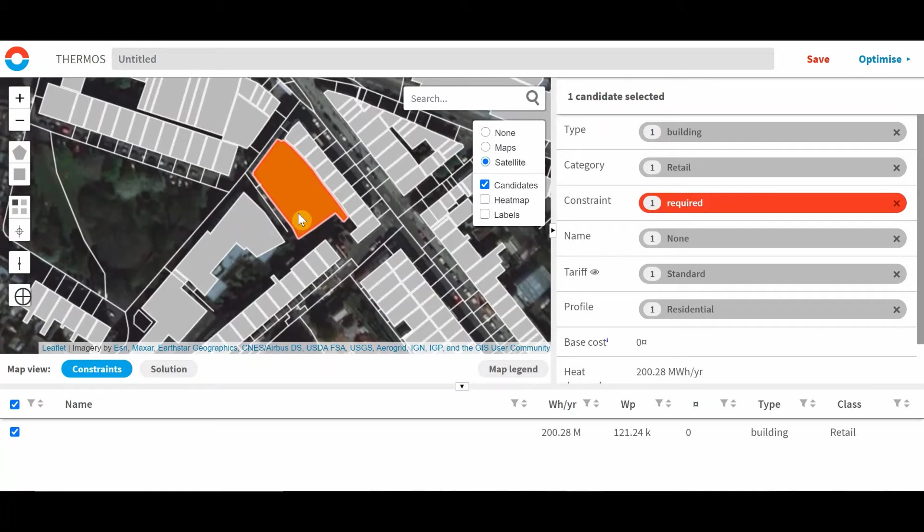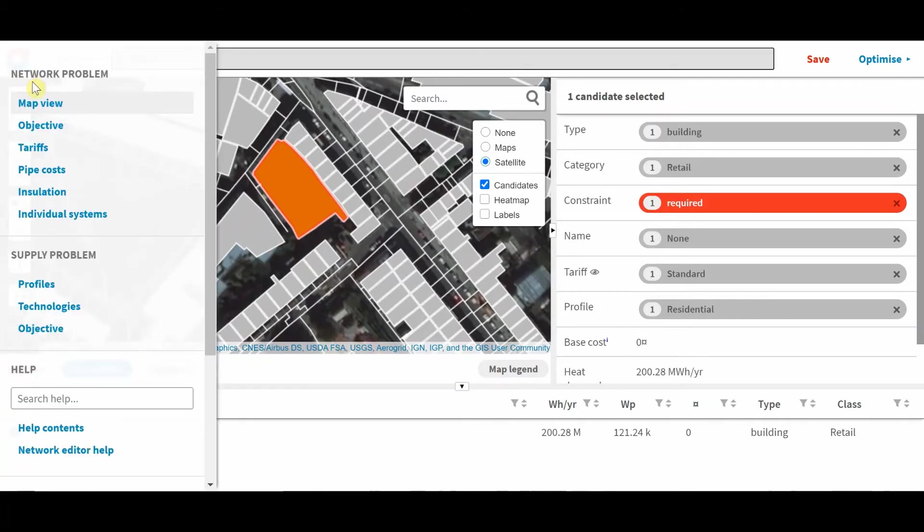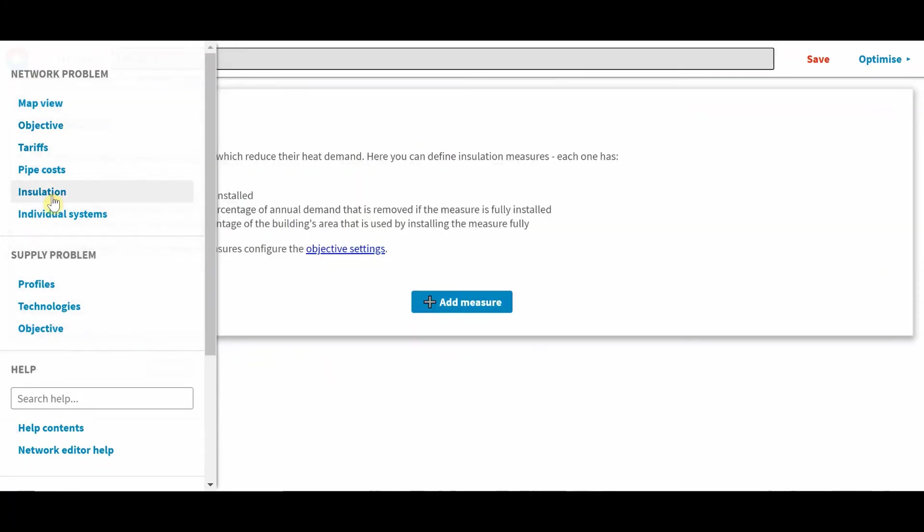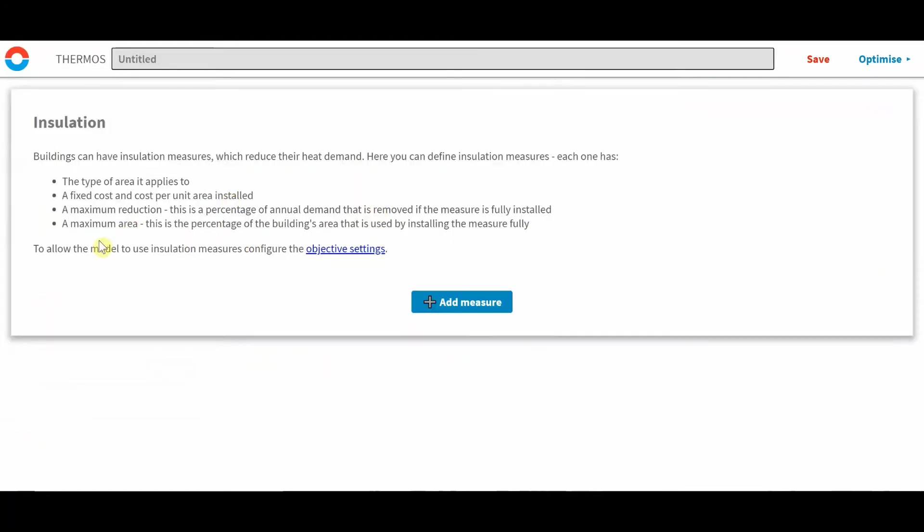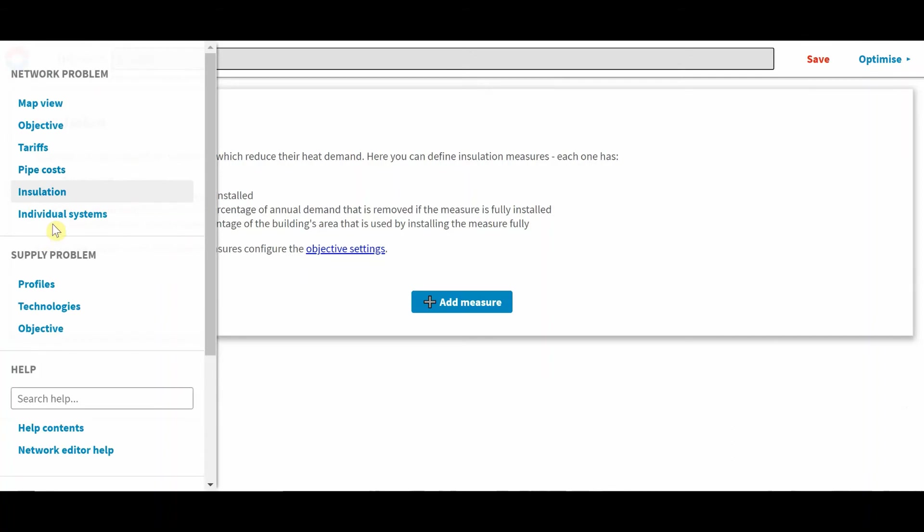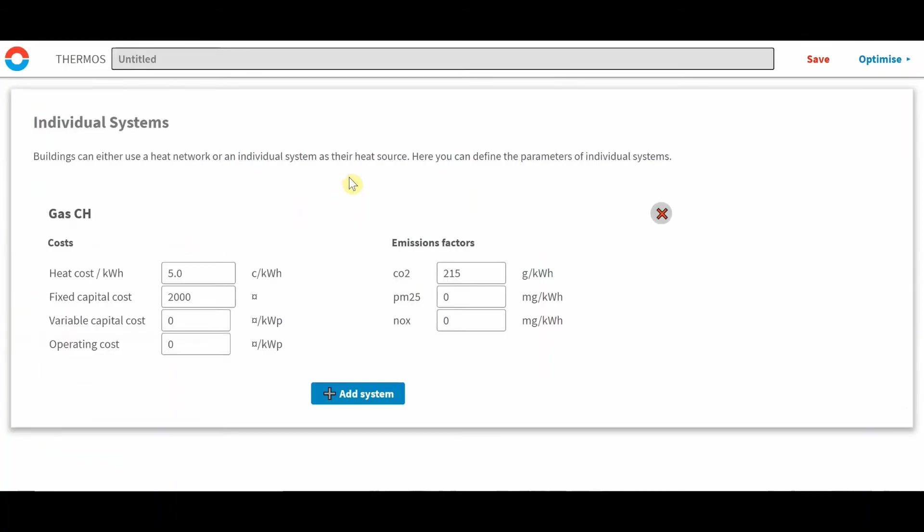Individual heating systems and insulation measures are both set up in similar parts of the user interface. So to access them, we click on the menu and then for insulation you can go here, and individual systems here.